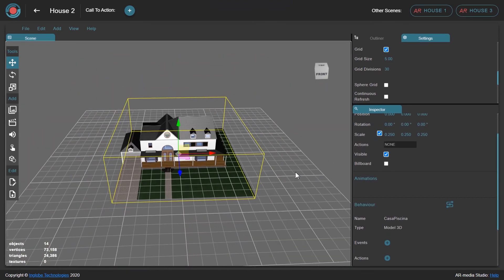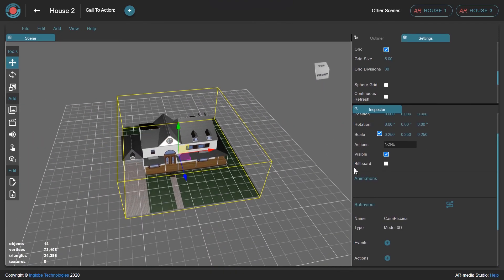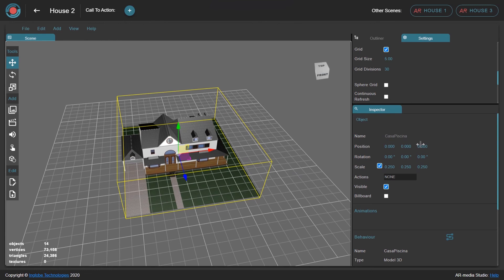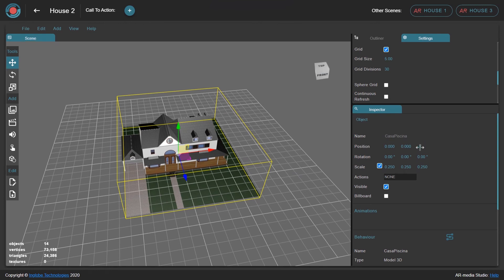Repeat the process with scene number 2 and scene number 3, creating the respective interactions with the help of the Behaviors Manager.